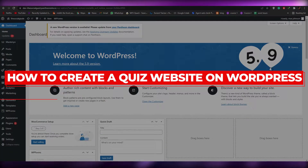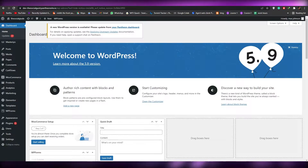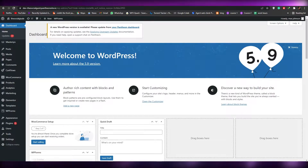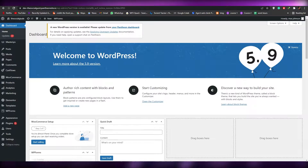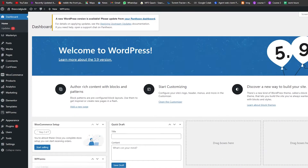How to create a quiz website on WordPress. Hi guys, welcome back to another video. In today's video I'm going to be telling you how you can create a quiz website on WordPress. Let's jump into the video.